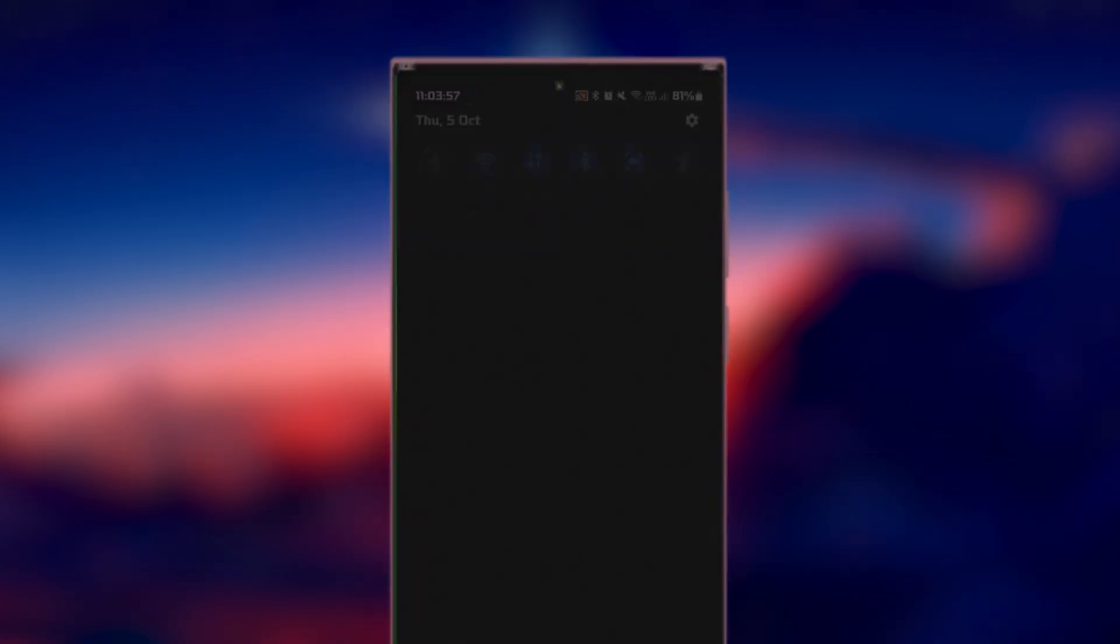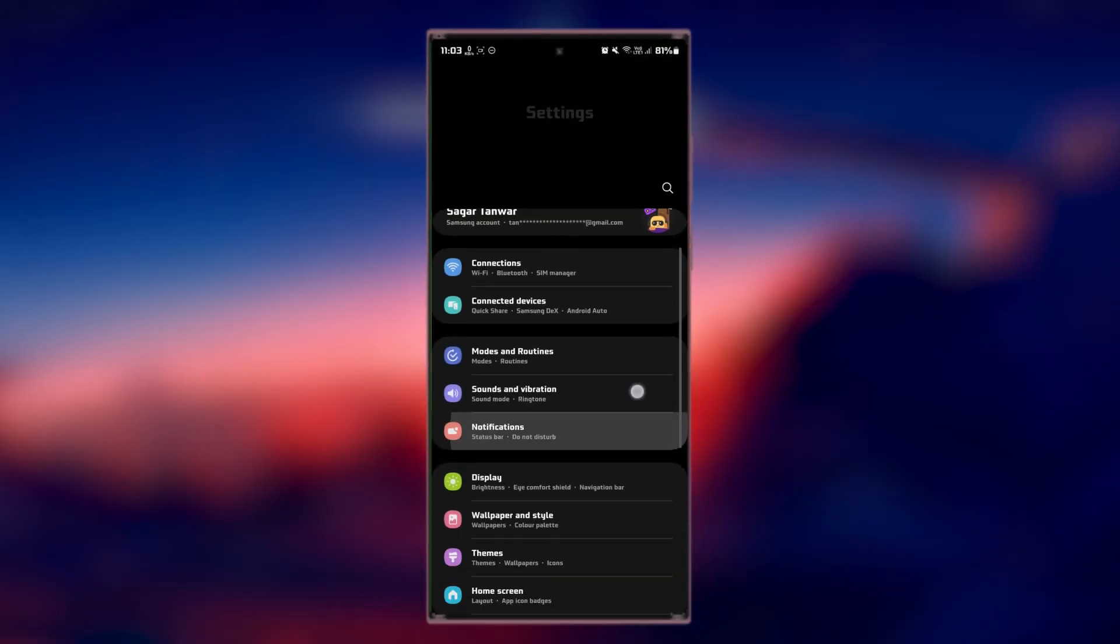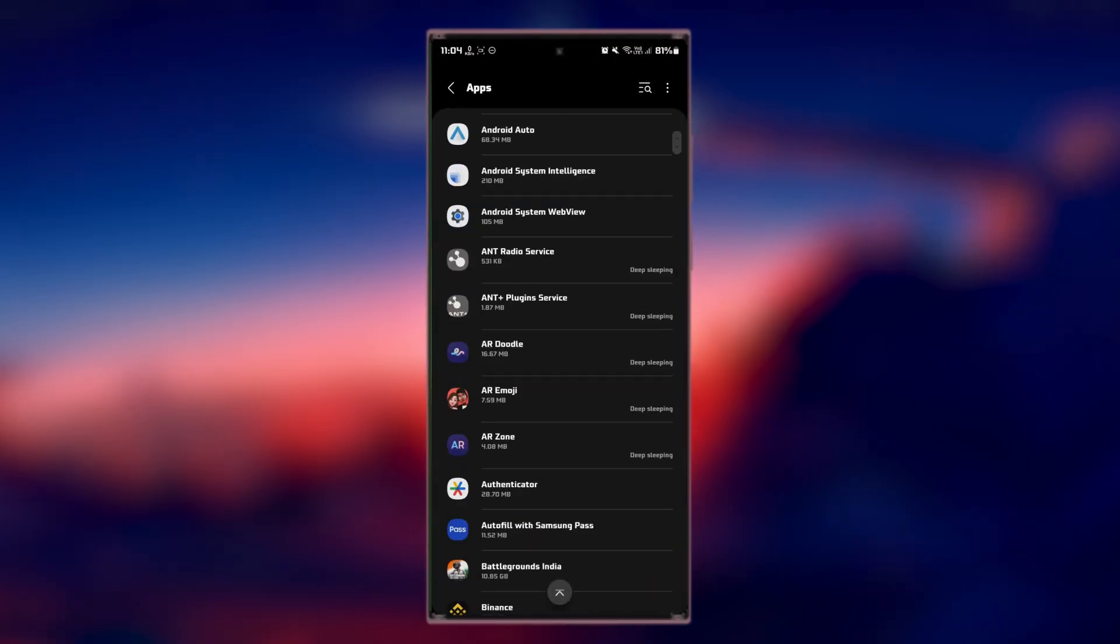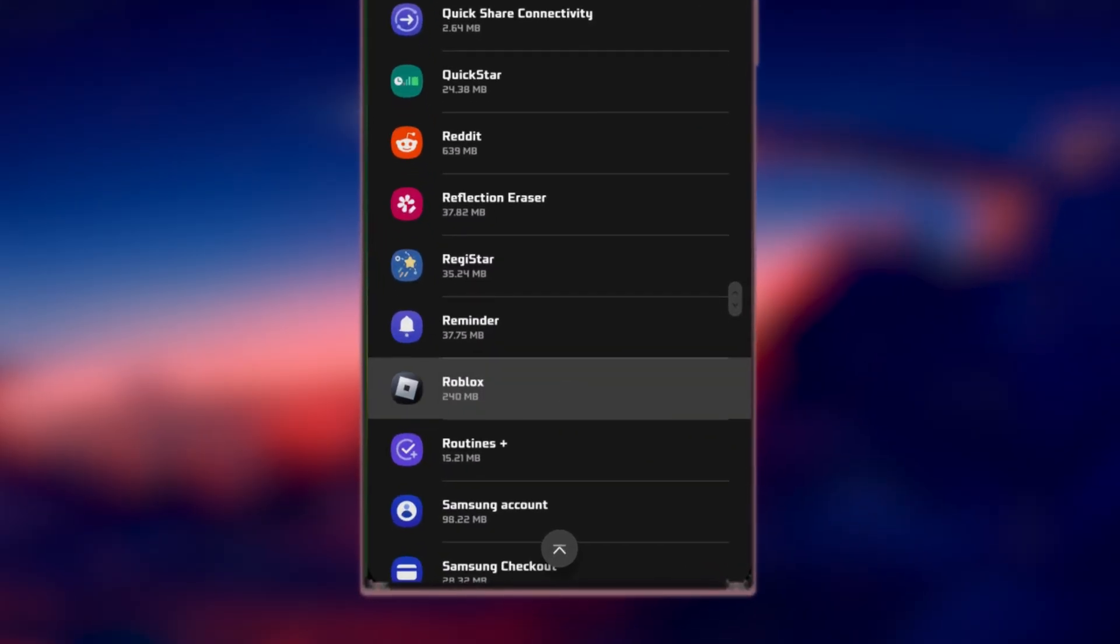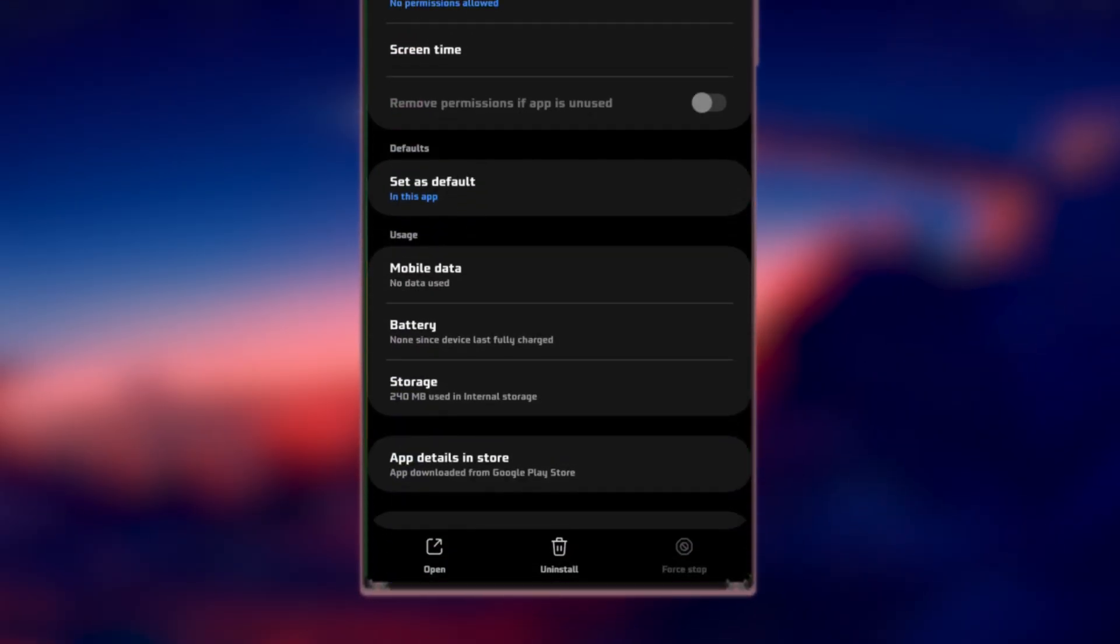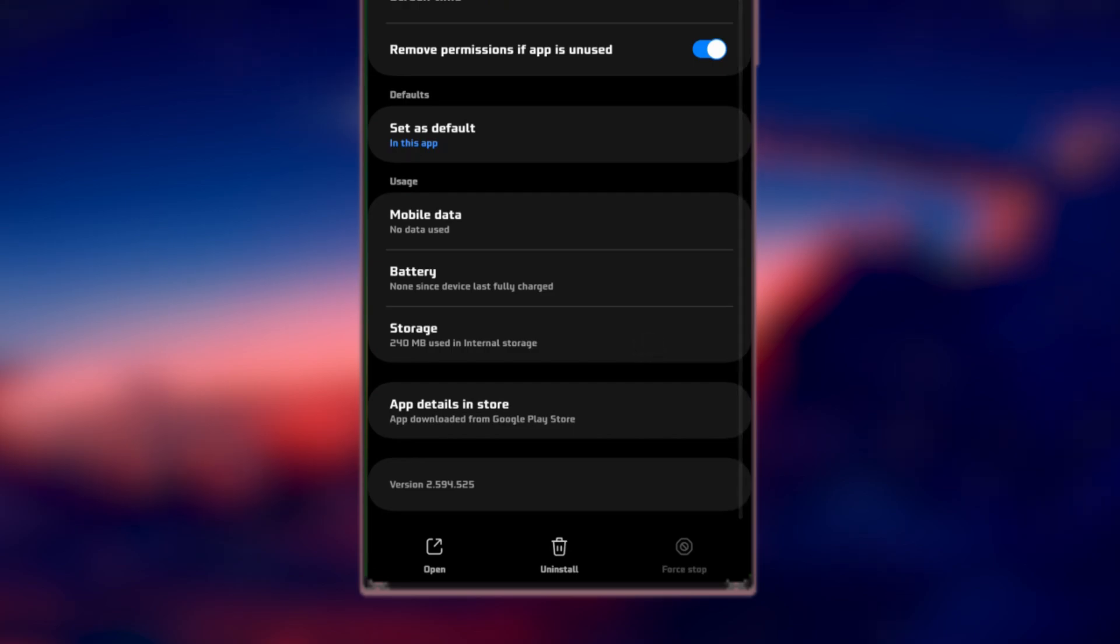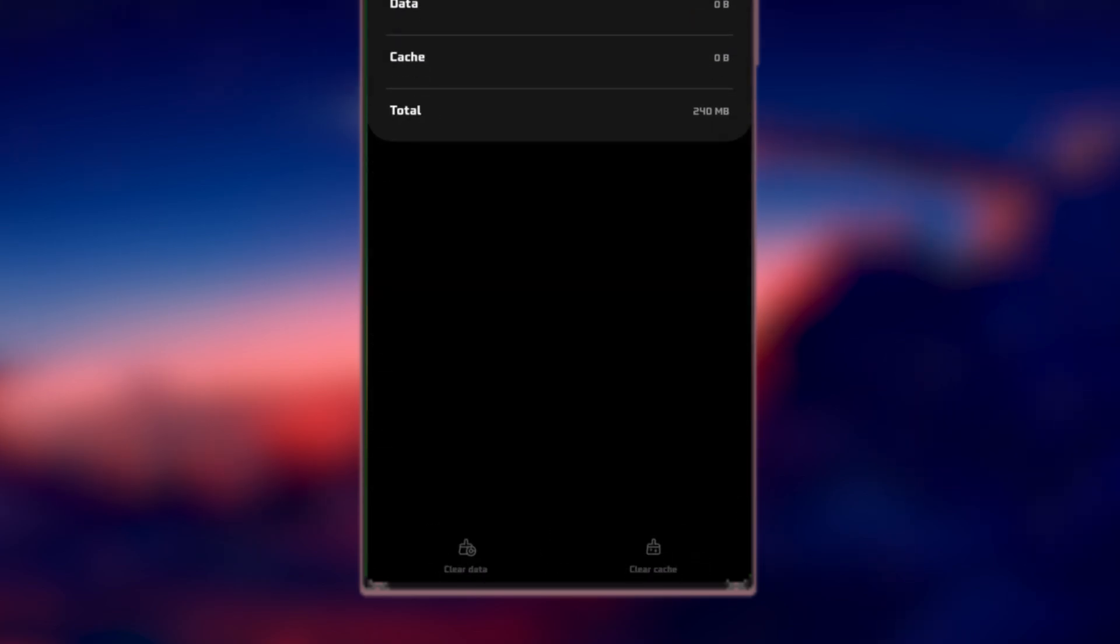Navigate to your device's settings. Find the Roblox app under the App section, tap on it, and then navigate to the Storage Settings. From there, you will find an option to clear the cache.